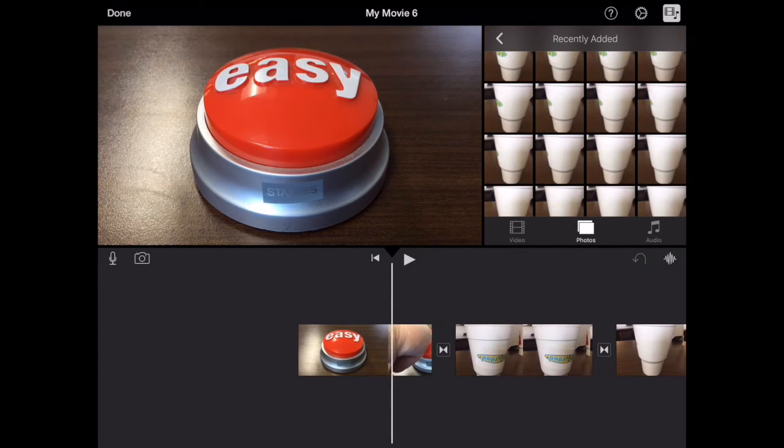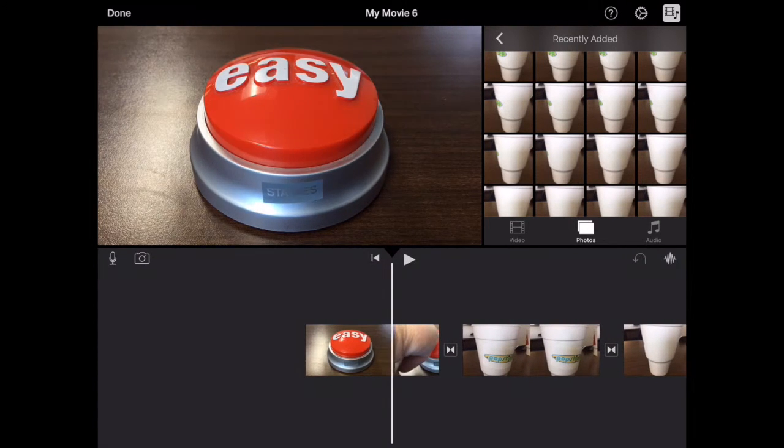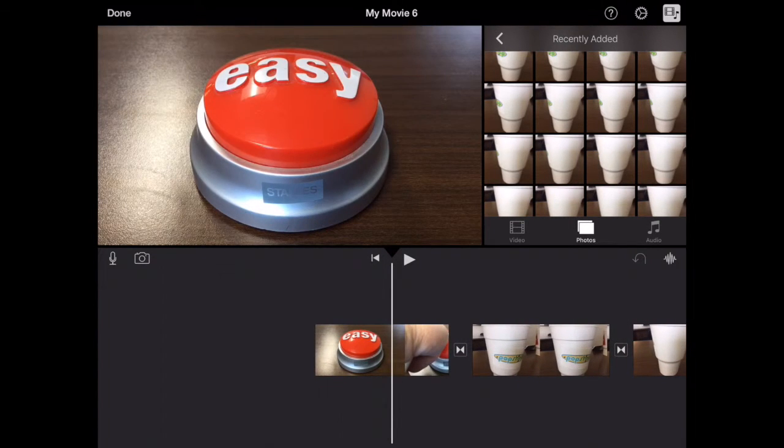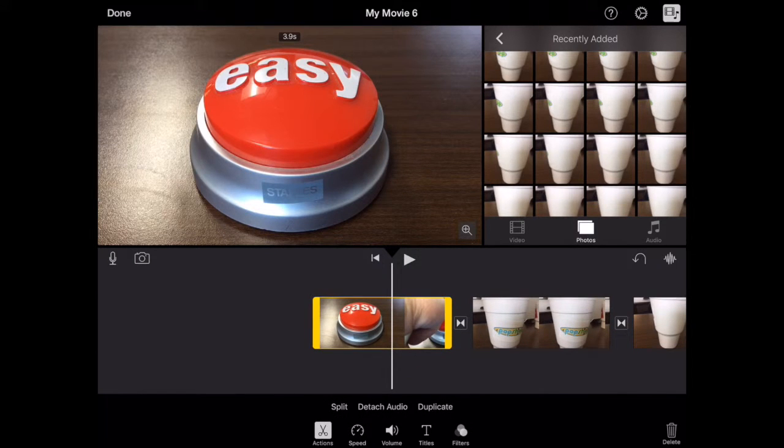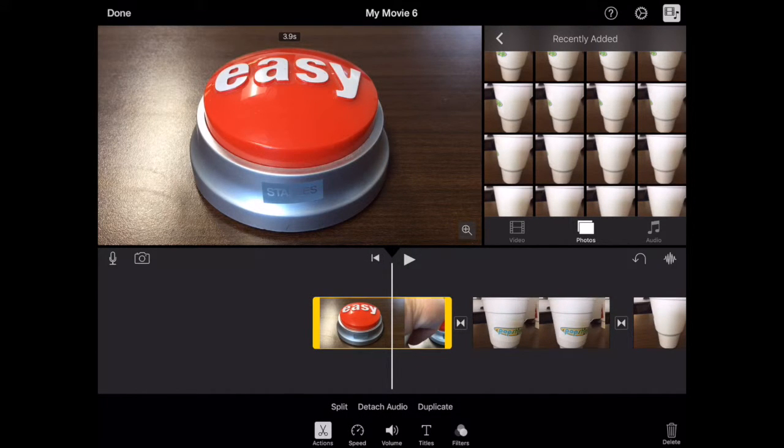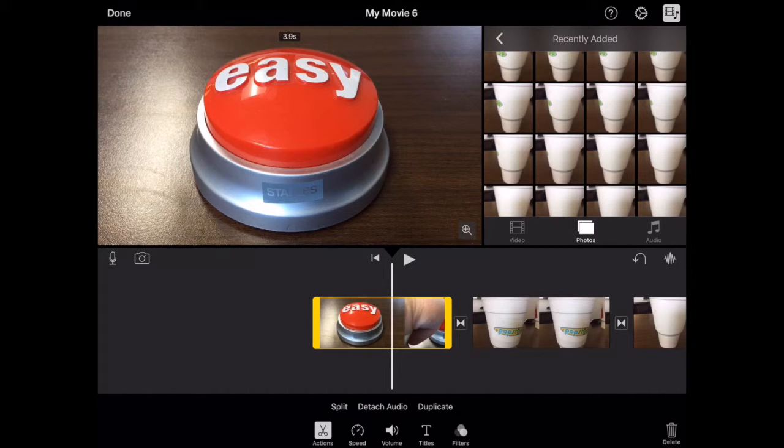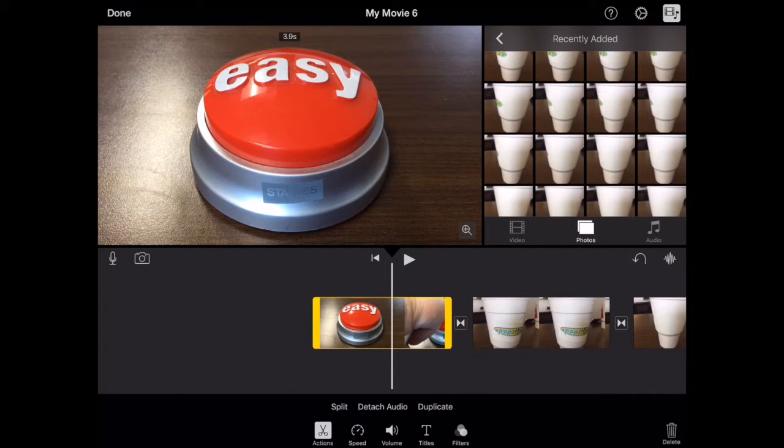So let's say I want to split this video clip. I'm going to tap on it. You'll see at the end I have two trim points, so I can trim off either end. But if I wanted to split the clip,